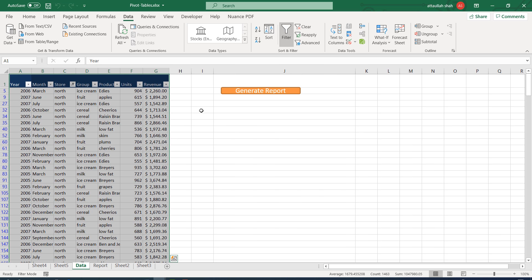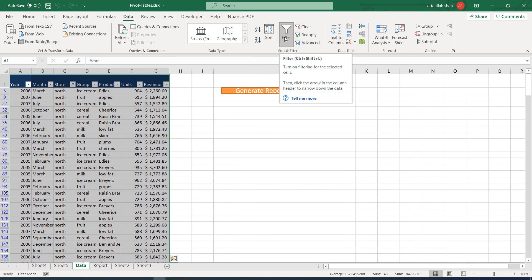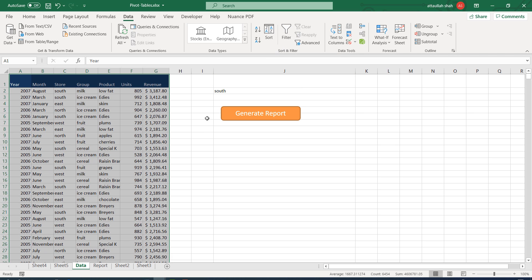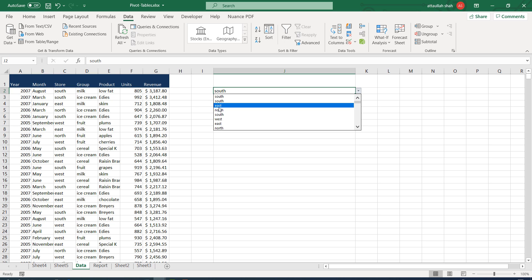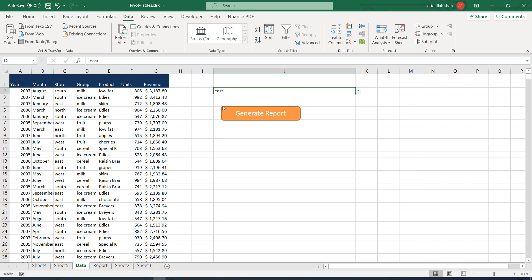In the next video we shall add more features to this macro — for example, removing the filter automatically and making the macro pick the store value from the drop-down so it generates the report for any selected region. For instance, selecting 'east' and clicking Generate should create the report for the east region. That will be part of our next exercise. For now, please practice on this. Thank you.